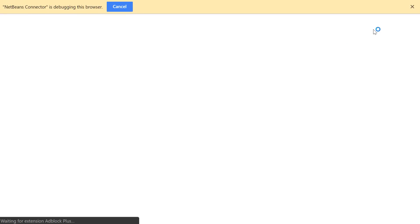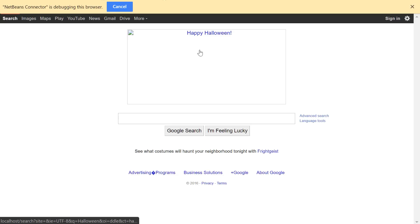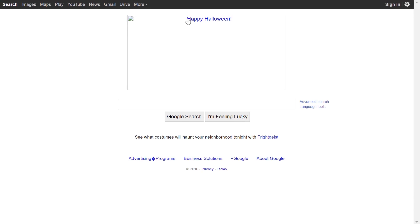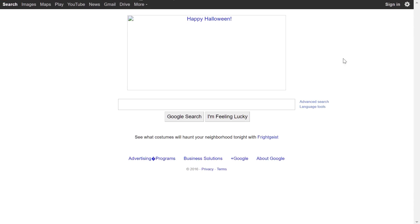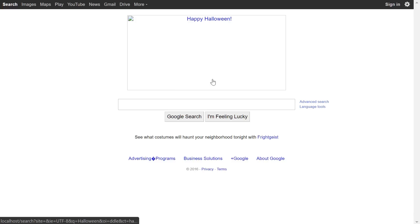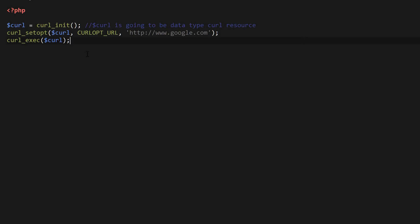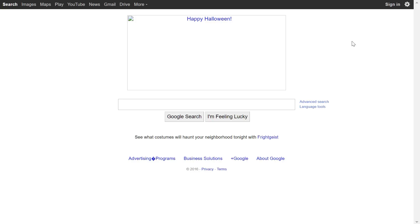I've just loaded this file in a browser — and happy Halloween! Google is being loaded using our curl request. Awesome. That's how you create a curl request.